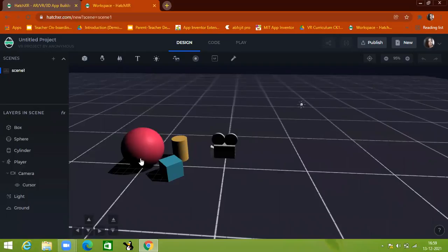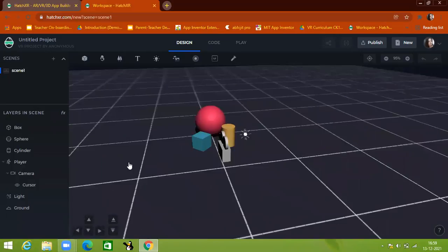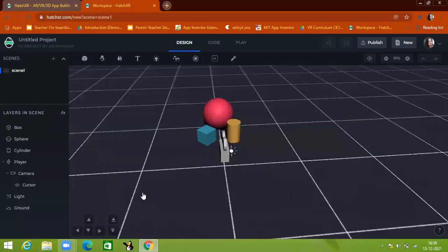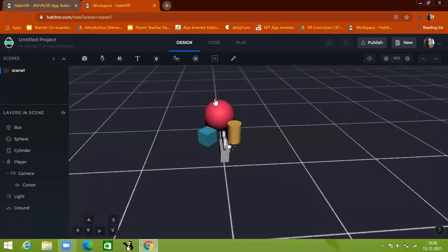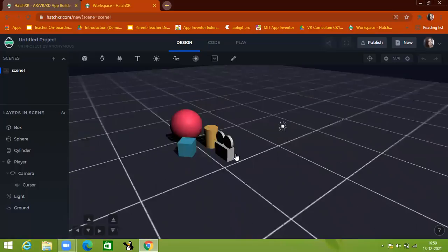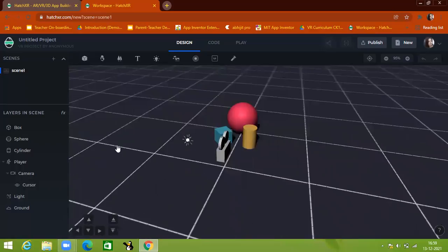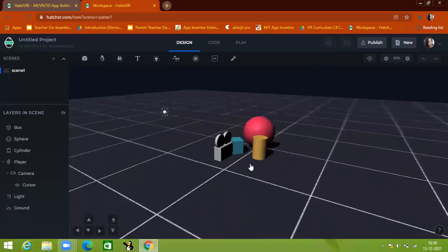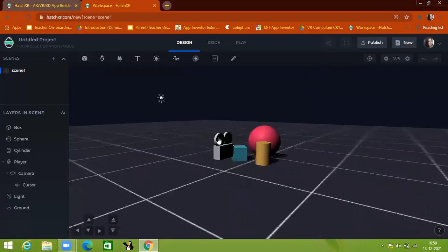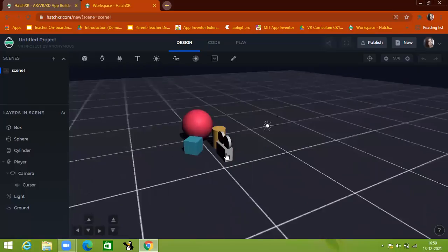There are different types of default objects that always come in your screen. The first is a sphere, the second one is a cube, the third one is a cylinder, and the fourth one is a camera. This gray color area with all the grids is called the ground, and this is called the camera.